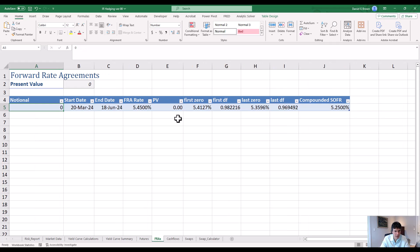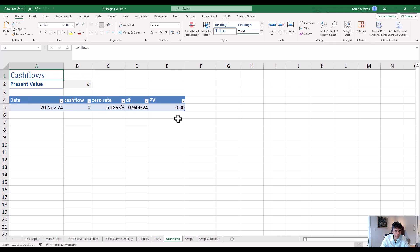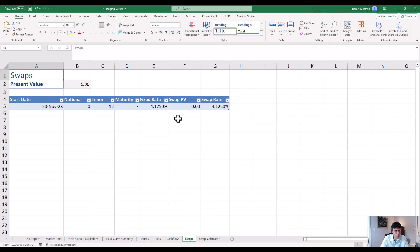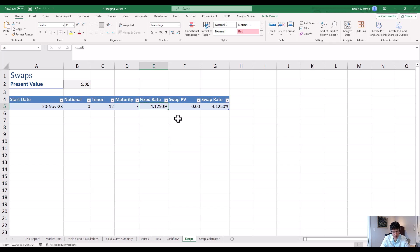For a forward rate agreement, it takes a notional, a start date, an end date, and an agreed rate. Cash flows specify when the cash flow is paid and how much. For swaps, we've got a start date, a notional, a tenor, a maturity, and a fixed rate, and it calculates the swap present value from that.